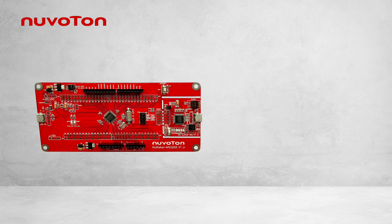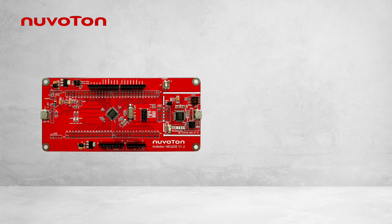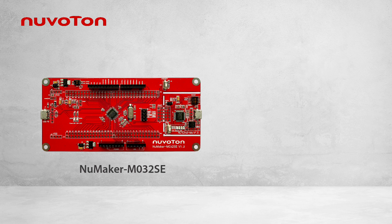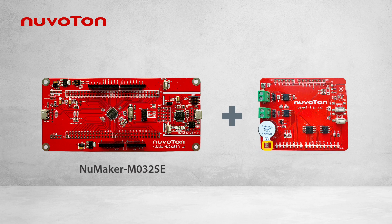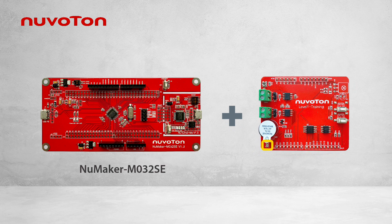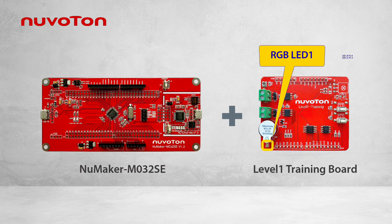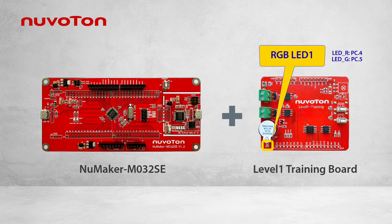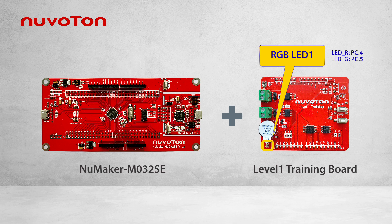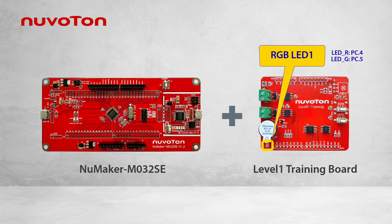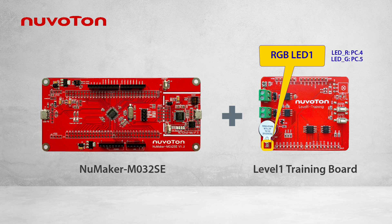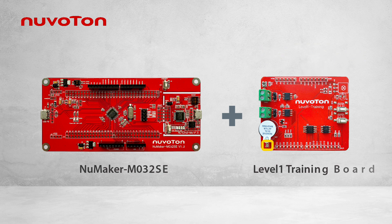The hardware we are going to use in this demo includes two boards. One is the evaluation board, NuMaker M032SE. The other is level 1 training board. The two boards could be connected together. We will connect the evaluation board with the computer when we are doing demo. Before connecting the evaluation board to the computer, we have to turn on the virtual COM port on the evaluation board to enable the UART transmission. The way to turn it on is to switch number 1 and number 2 of the virtual COM port to on.